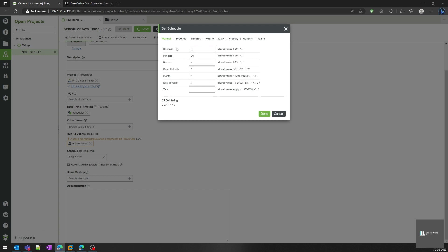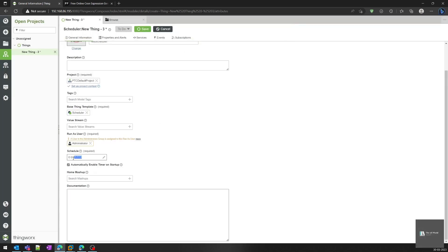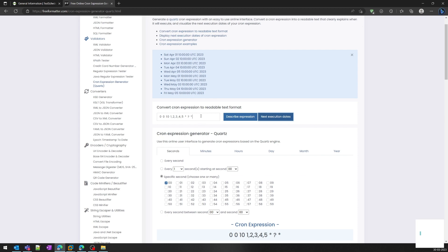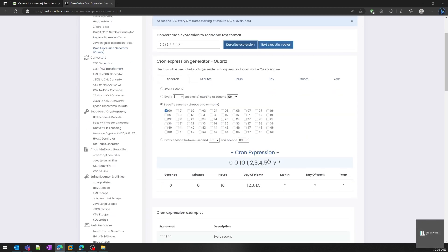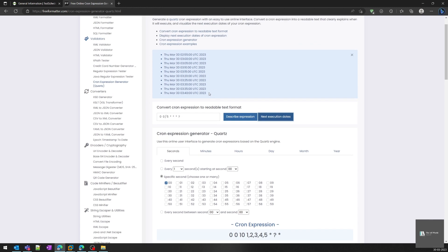The other thing to configure is the scheduler cron string. We can also create a cron string manually, or if you want a specific interval in seconds or minutes you can set it from here directly. For example, if I want to trigger this event every five minutes, I'll click on five and it will generate the cron string. If you want to understand the definition of that string, you can go to a cron expression website and see the description — for example, it says 'at second zero, every five minutes.' You can also click 'next execution date' to see the upcoming trigger times.